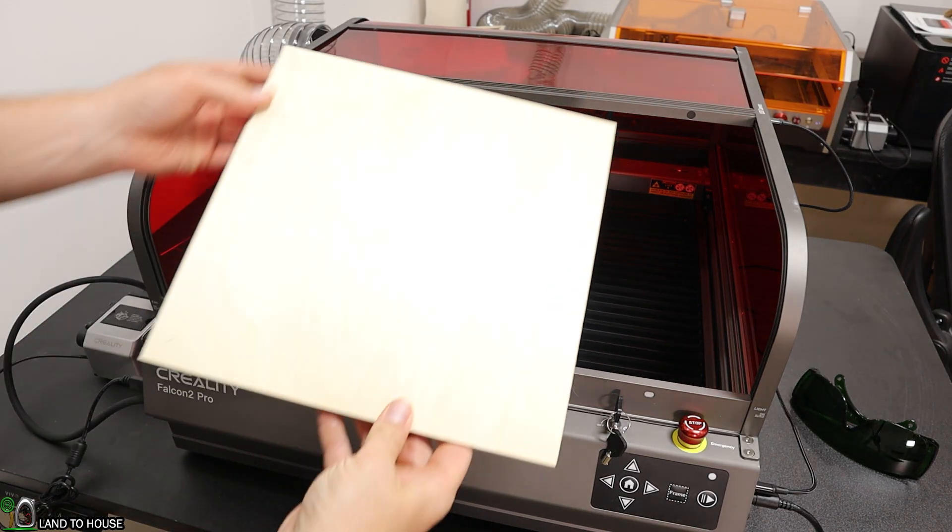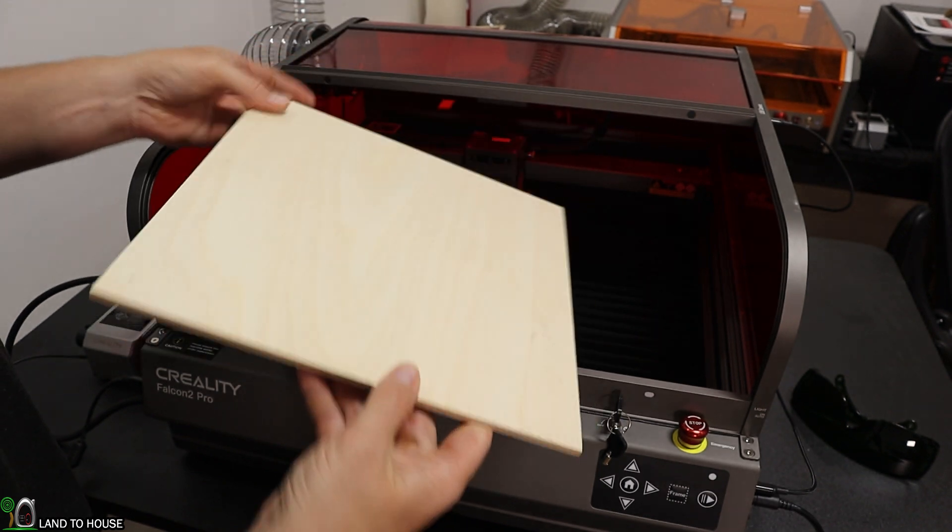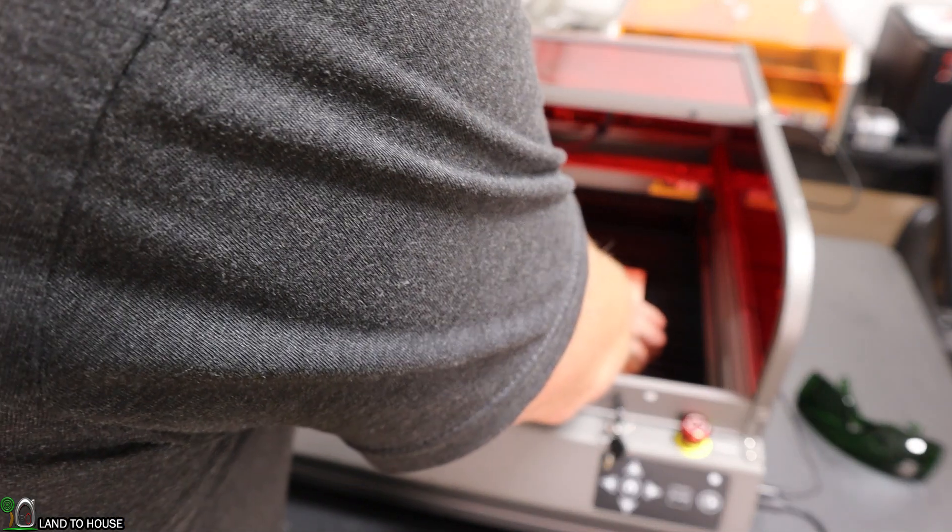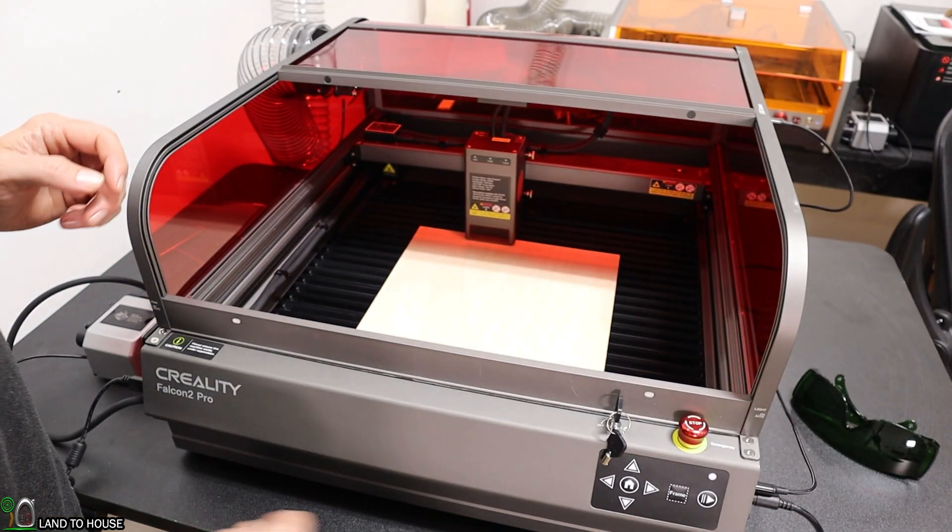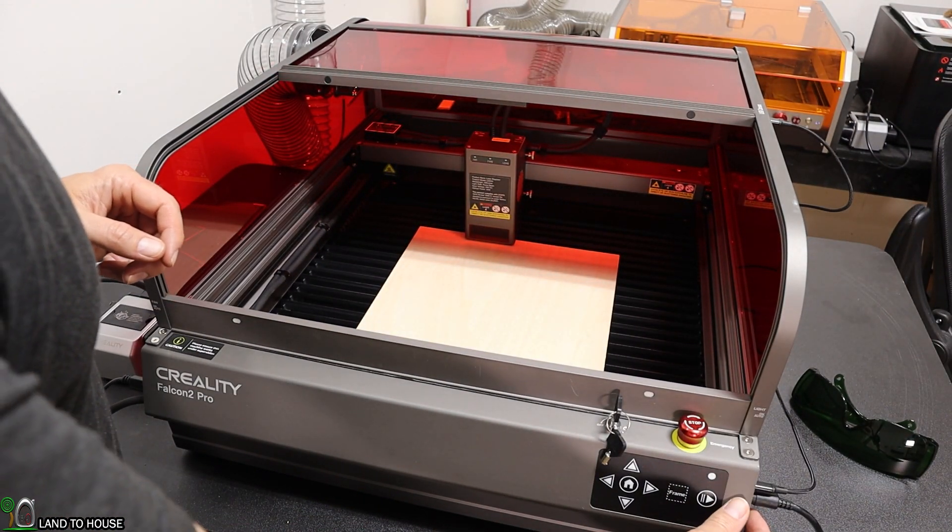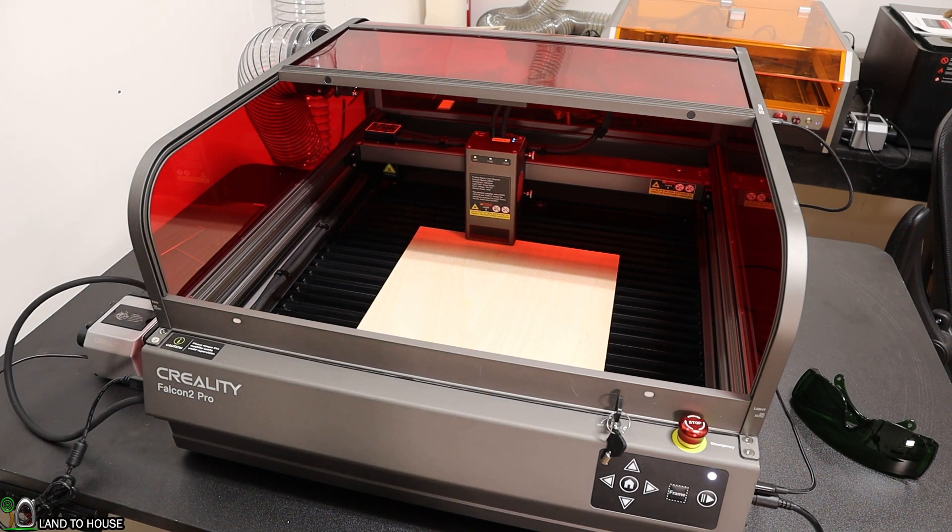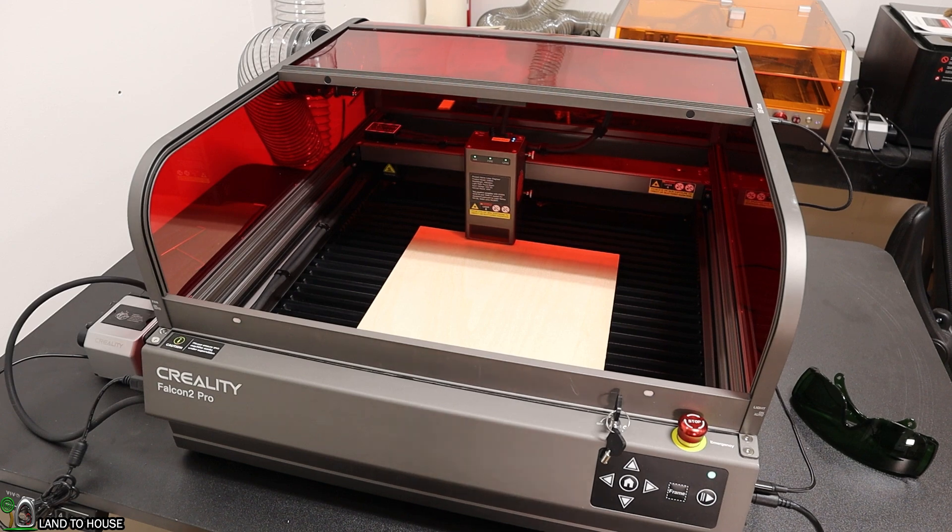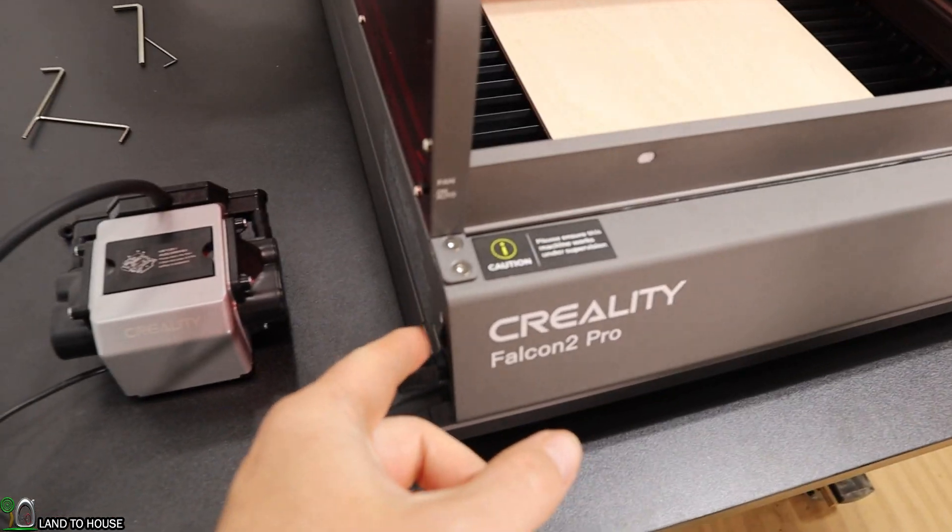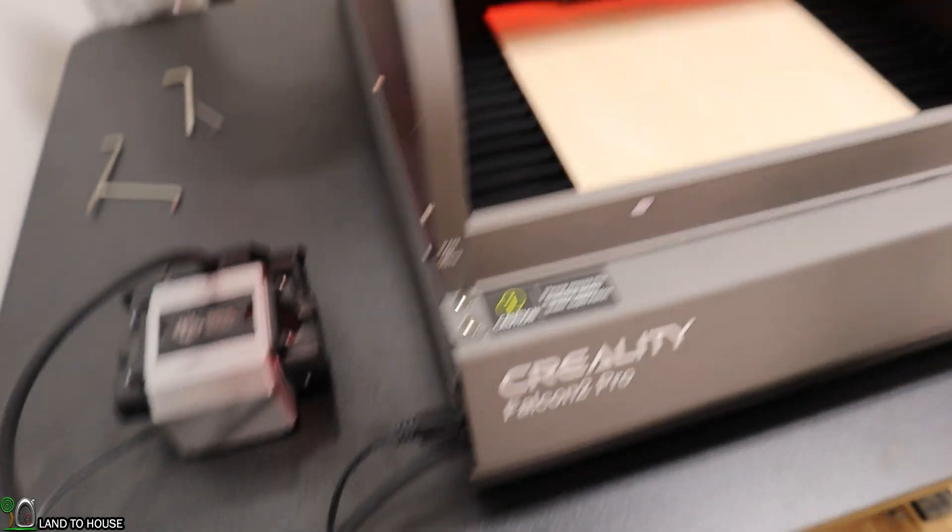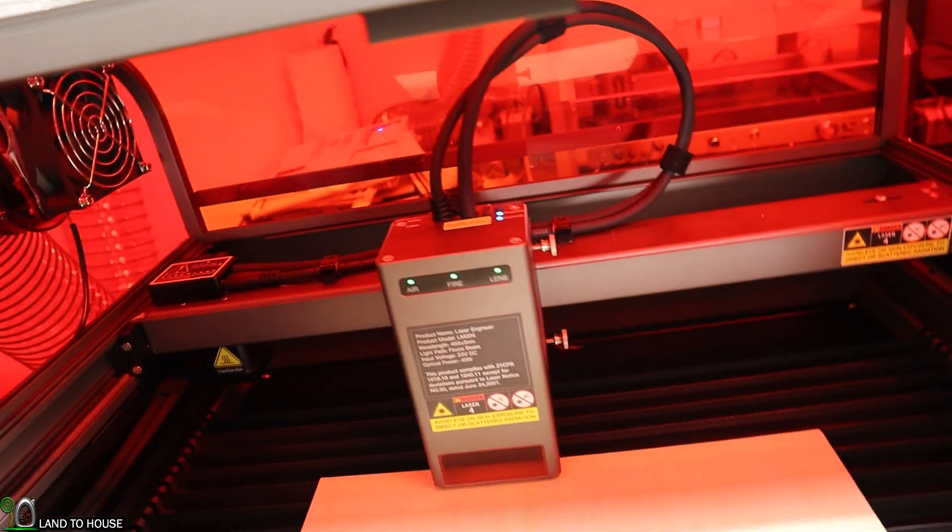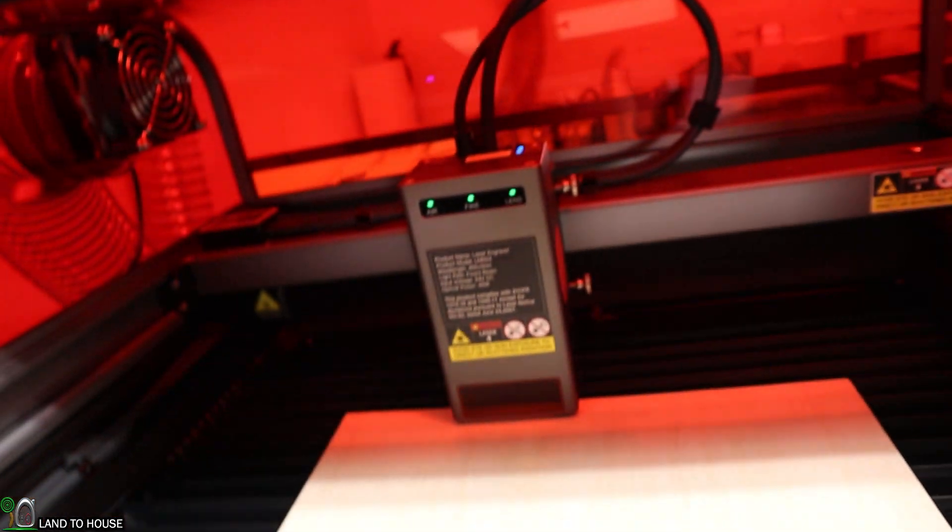I have a sheet of Baltic Birch plywood, quarter inch thick. I'm going to place this here into the laser. We'll turn this unit on by the power switch over here. It's going to run through a couple of setup tests. The air assist is on and I've got it maxed out. If you look on the laser module it says air assist, there is no fire, and the lens is clean.